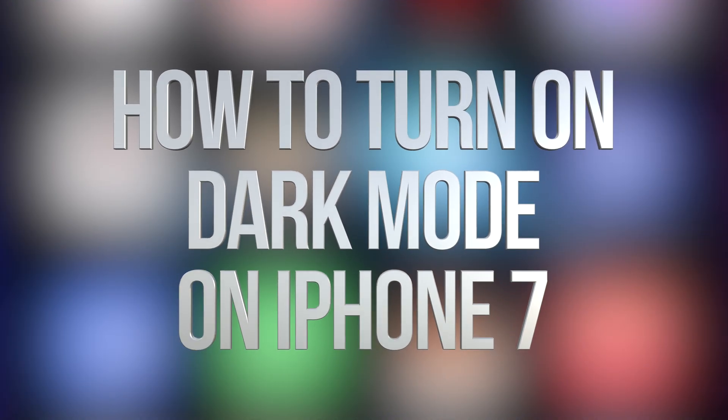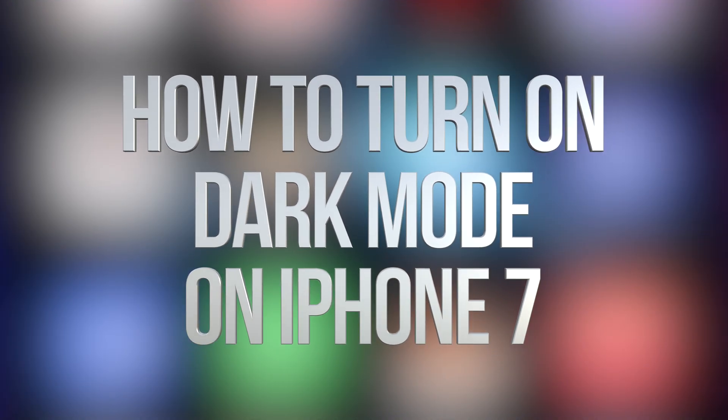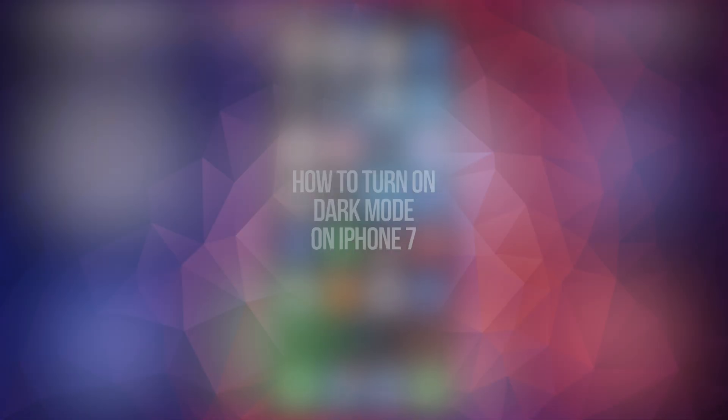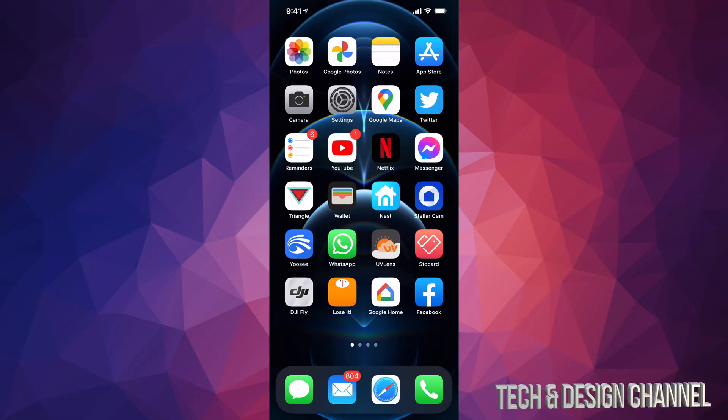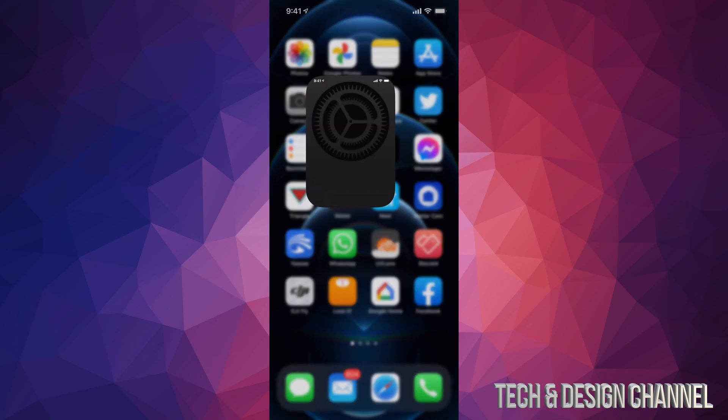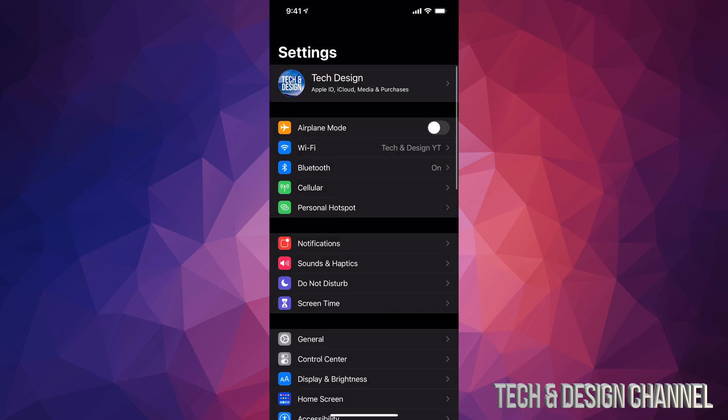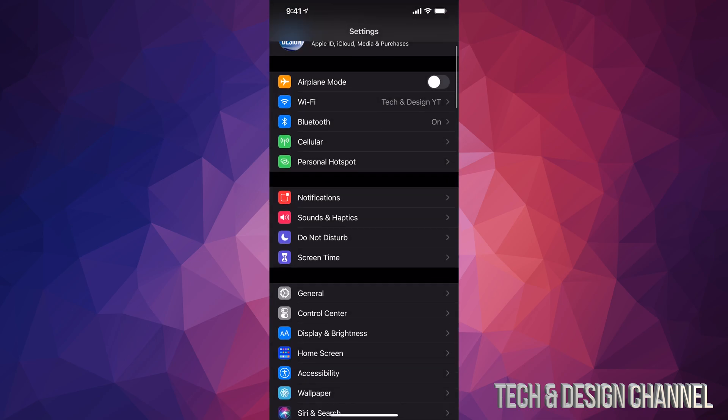Hey guys, on today's video we're going to be looking at dark mode on your iPhone, iPad, or iPod touch because it's the exact same instructions for any of them. Go right into your settings.